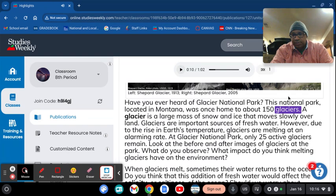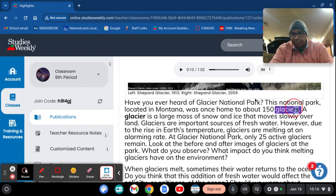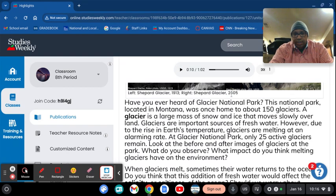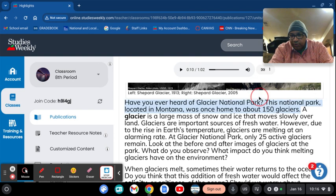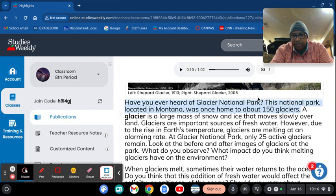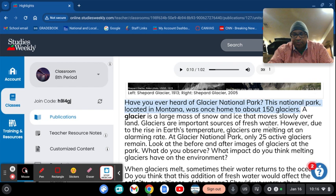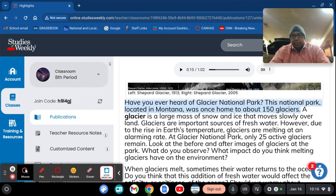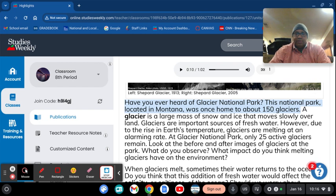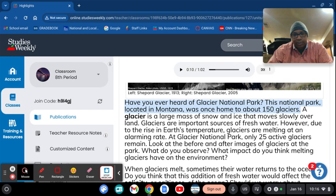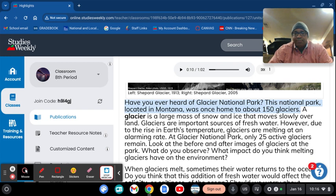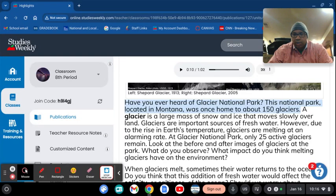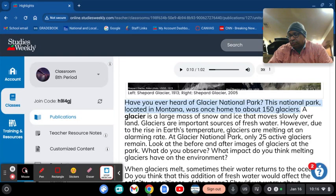The very first thing I want everybody to put down. Once I get to the store, I'm getting a mouse for this computer. Very first note that I want you to put down. Have you ever heard of Glacier National Park? This is a national park located in the great state of Montana. Was once home to about 150 glaciers.